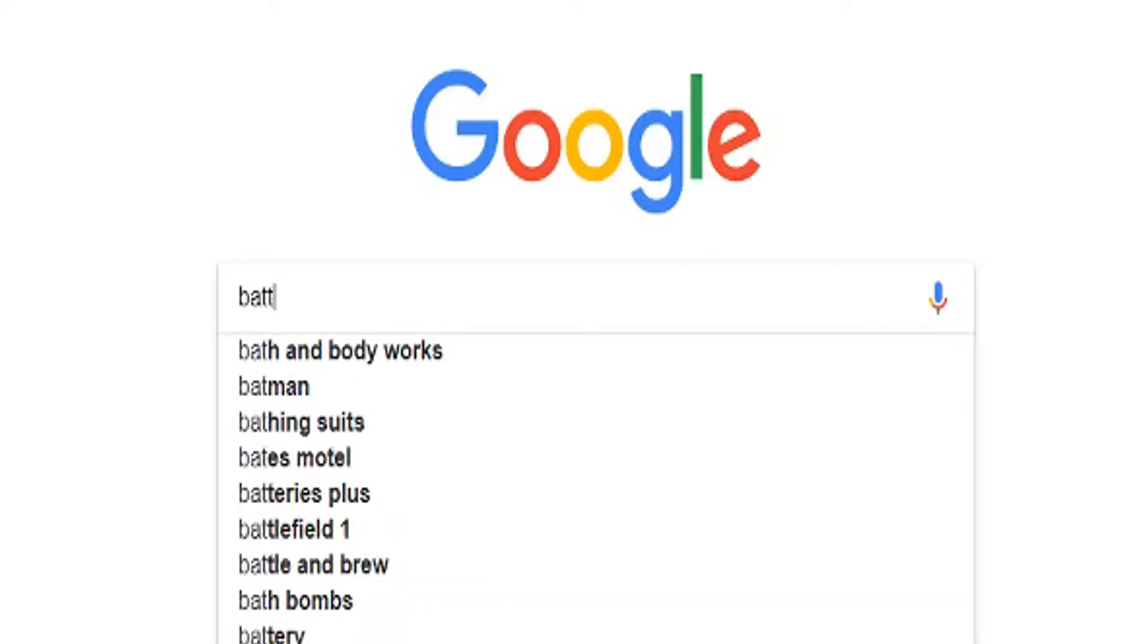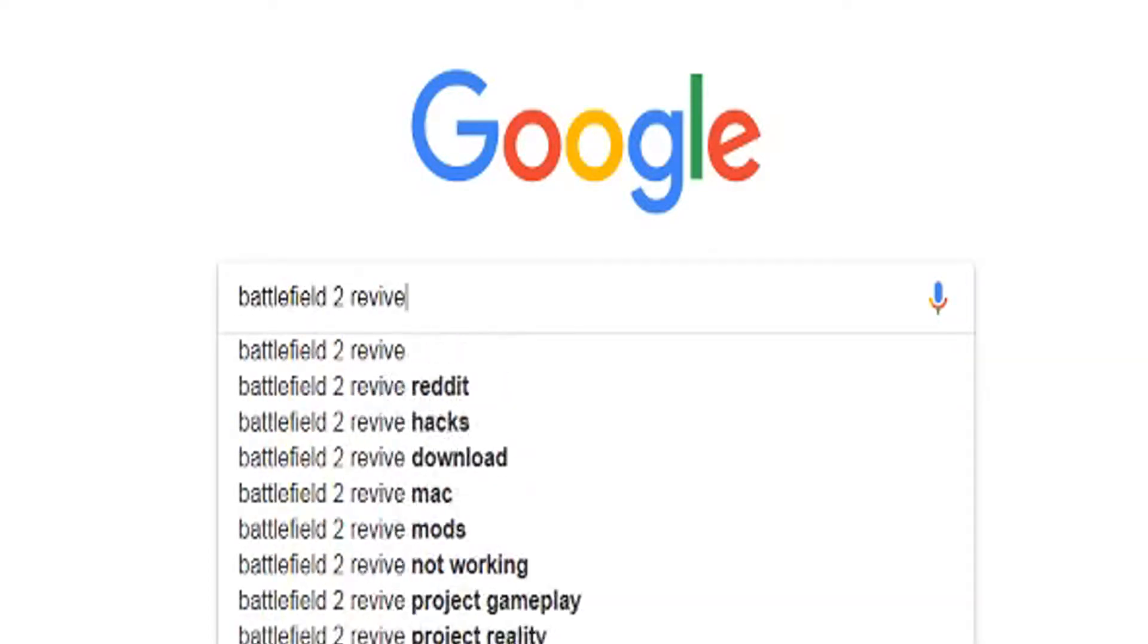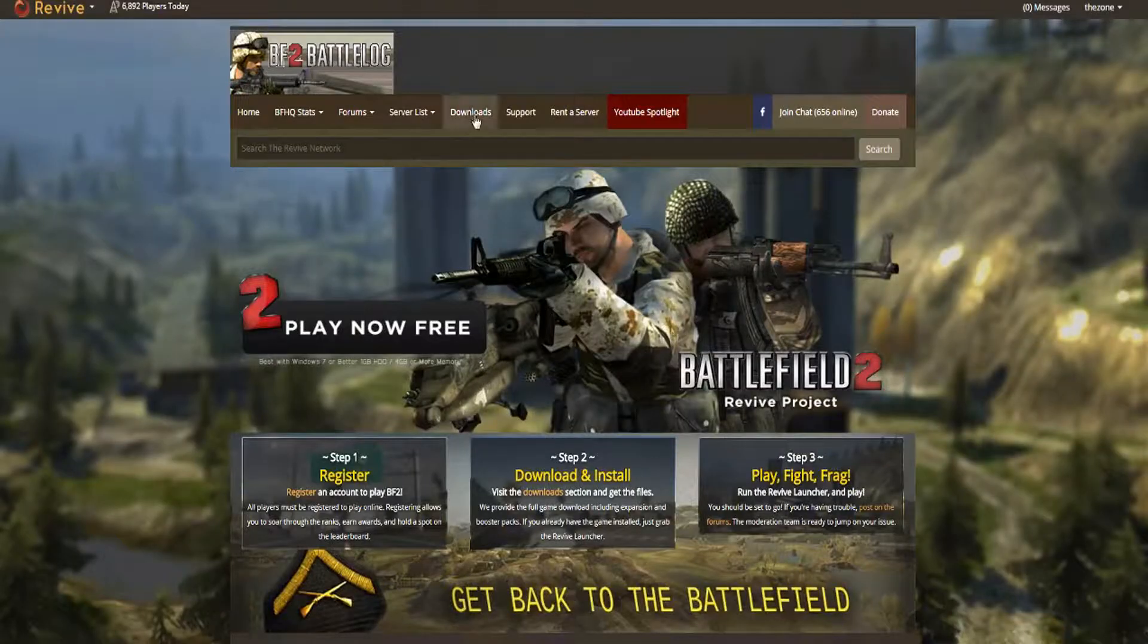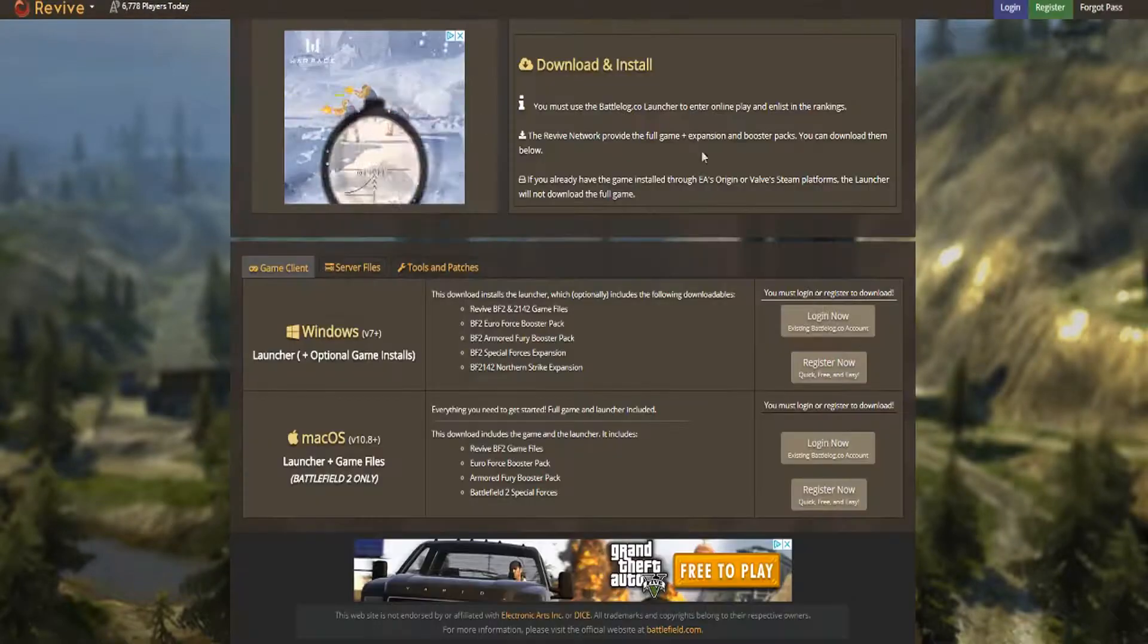Start by searching Battlefield 2 Revive. Go to Revive Network. Now go to the Downloads section.